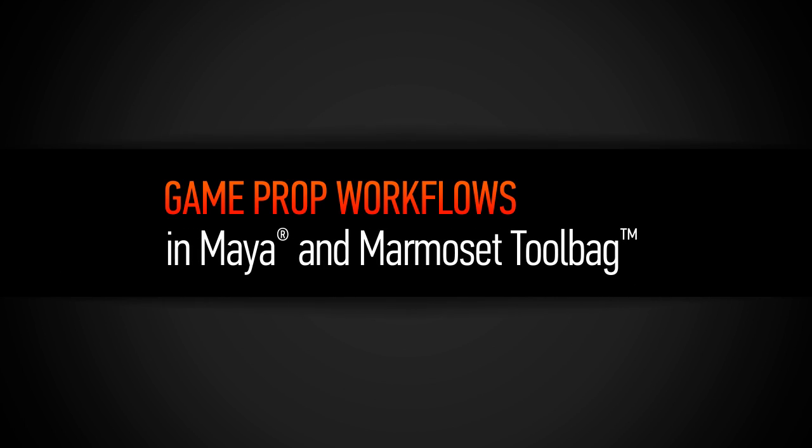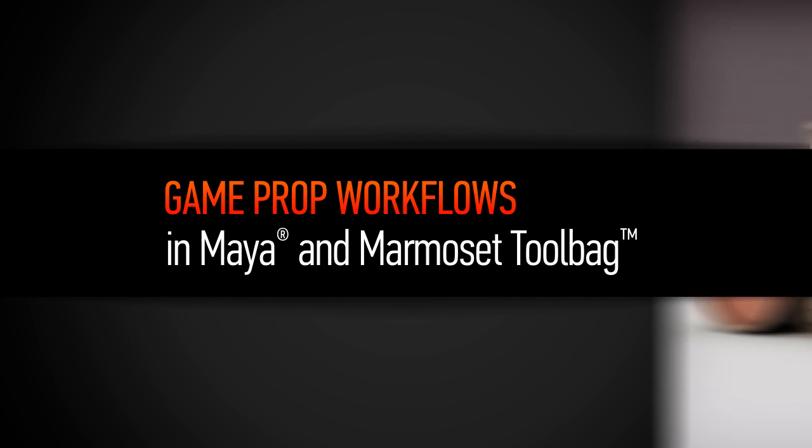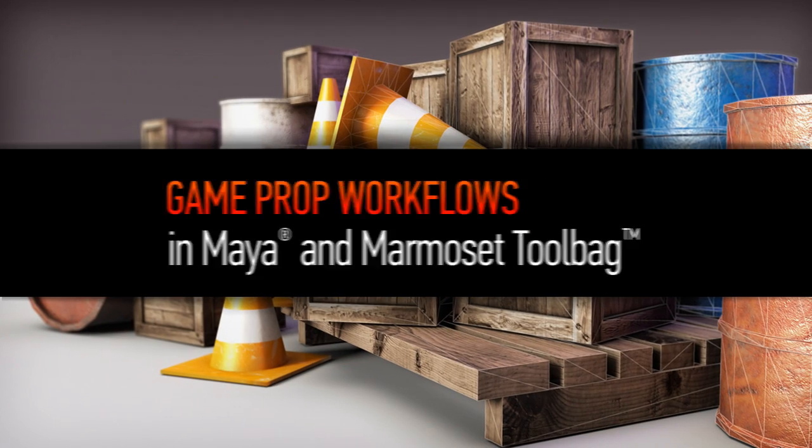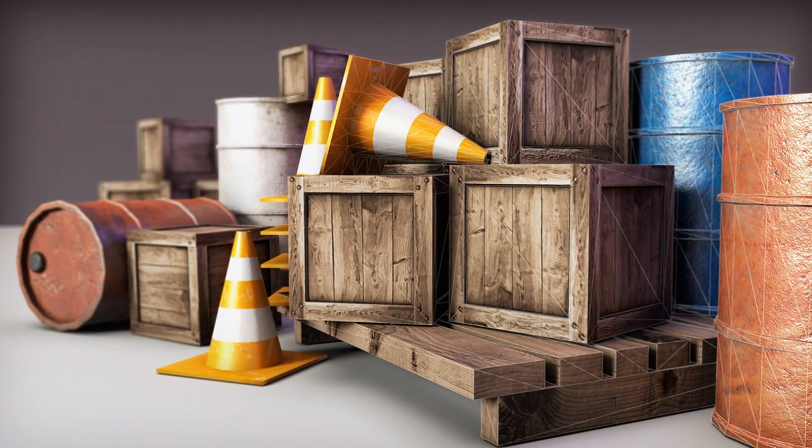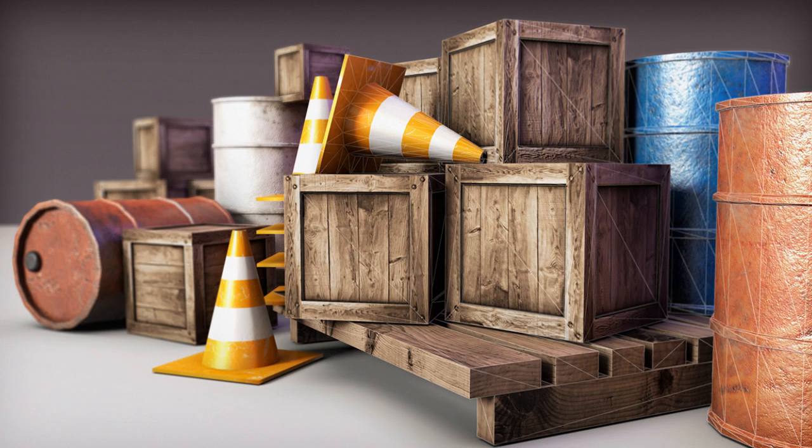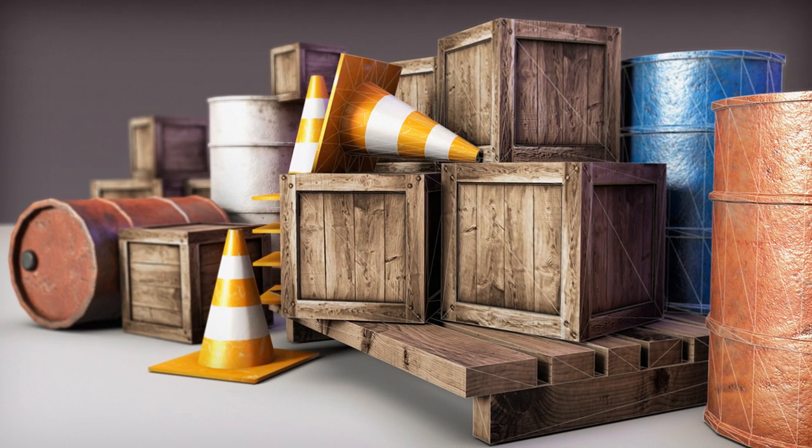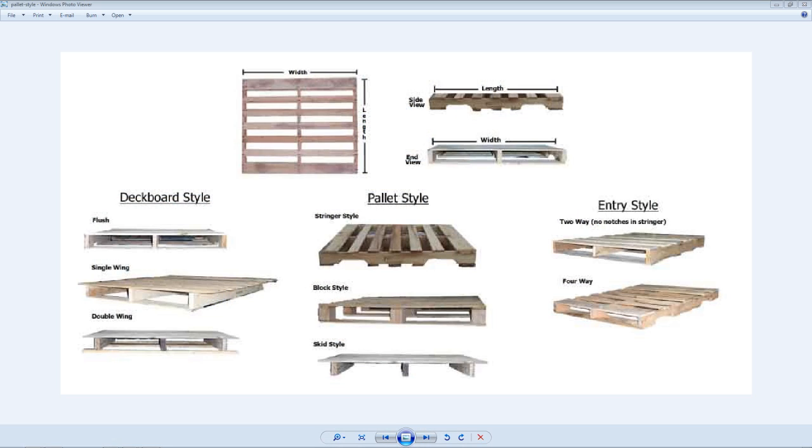Now in this tutorial we're going to be looking at using Maya and Photoshop to create game ready assets and props.